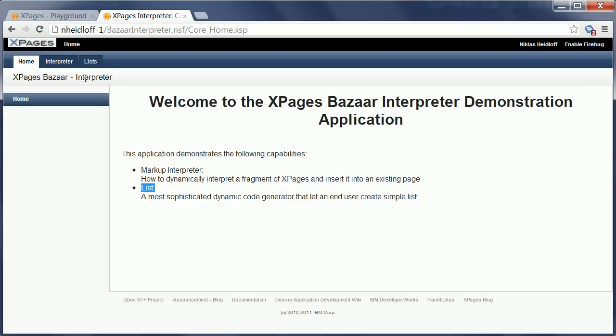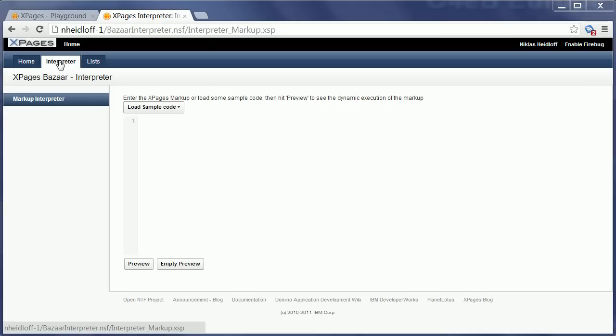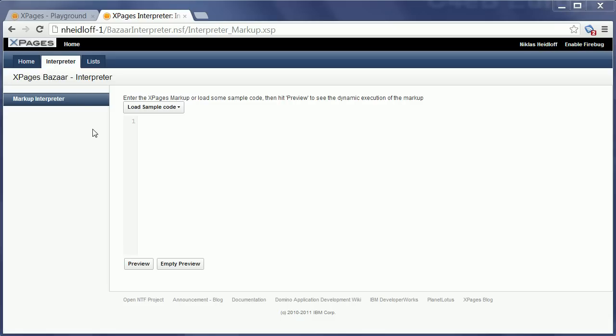So let's start with the interpreter. The interpreter allows executing dynamic XPages source code. As you know, usually developers use Domino Designer to write XPages code which is then made persistent in Notes databases. Dynamic source code is code that you can define ad-hoc and don't have to store in NSFs first before you can execute it.